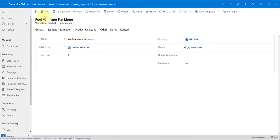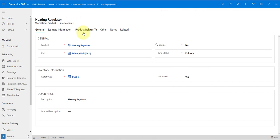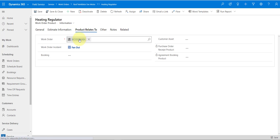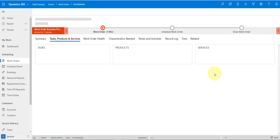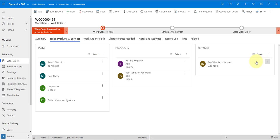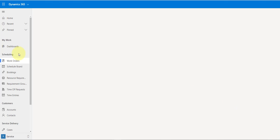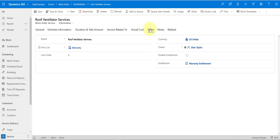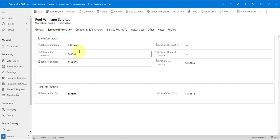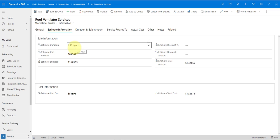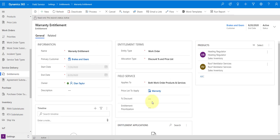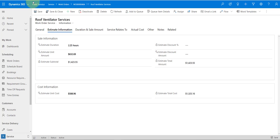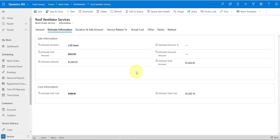Let's go back to the work order and look at the services. Looking at the Roof Ventilator Service under 'Other', we can see the warranty entitlement and the warranty price list applied, and the estimate information is coming from that price list. Keep in mind: if we had also entered a value in the percent discount field on the entitlement, that discount would be applied on top of the price list — subtracted from that price. Since we didn't enter anything there, that didn't happen.